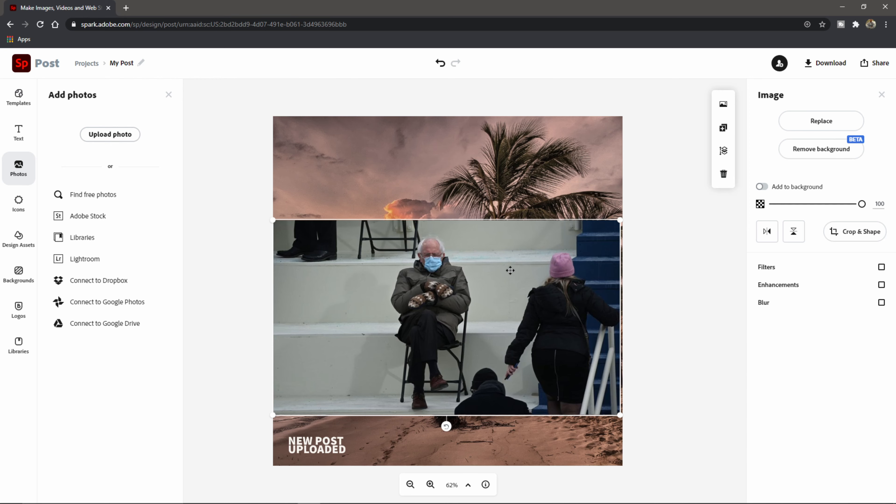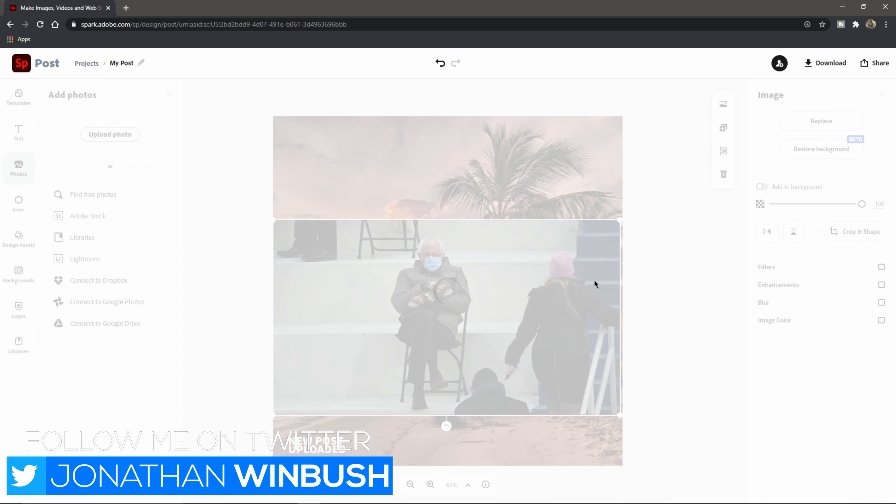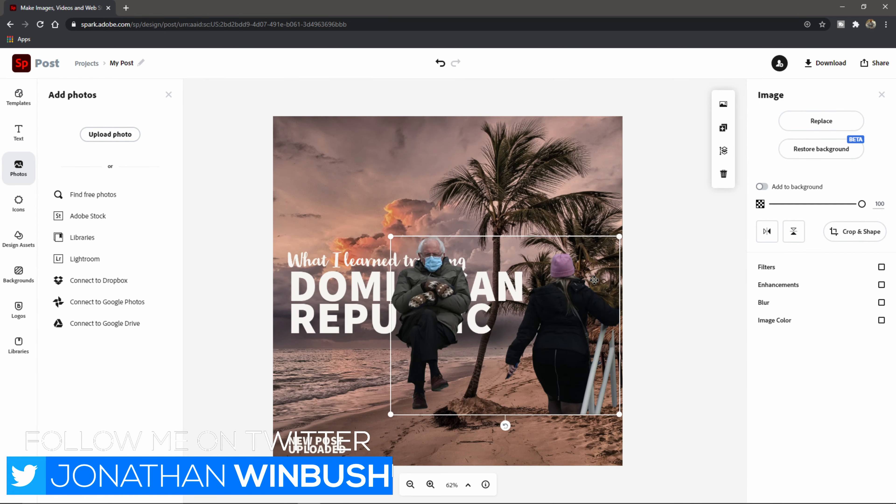Give us a second to upload up to Spark, which that was quick and fast. So I'm just going to expand this out a little bit. And Adobe Spark is usually good about picking out the subject.